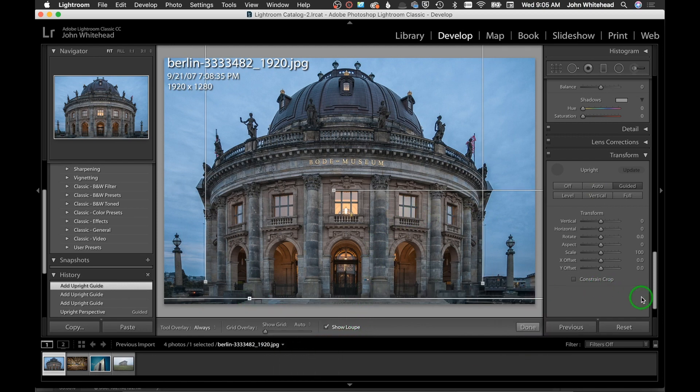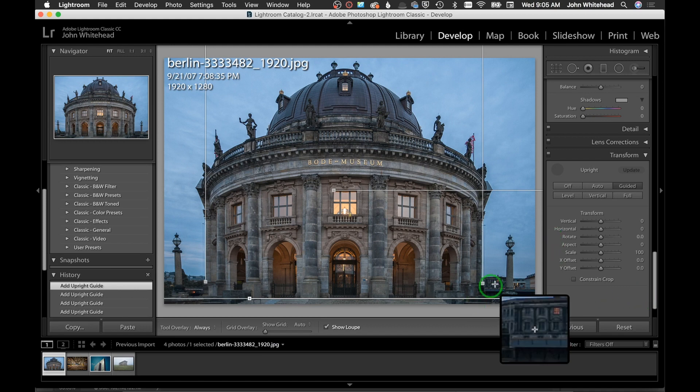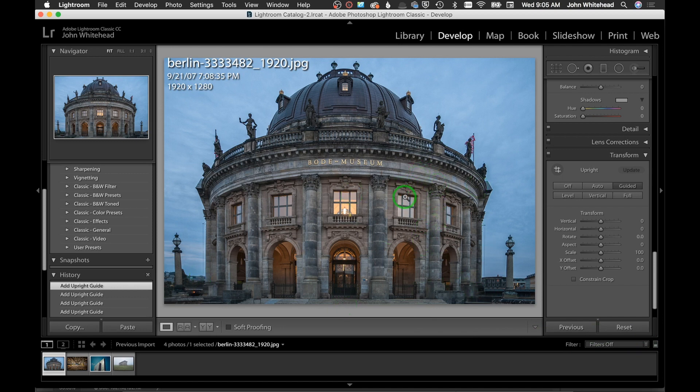I can come here and try to put another line going this way because you can do a maximum of four lines within Guided to fix perspective. That kind of shifted that over a little bit, and then I can hit Done. That is our building and it's been fixed and it worked okay.